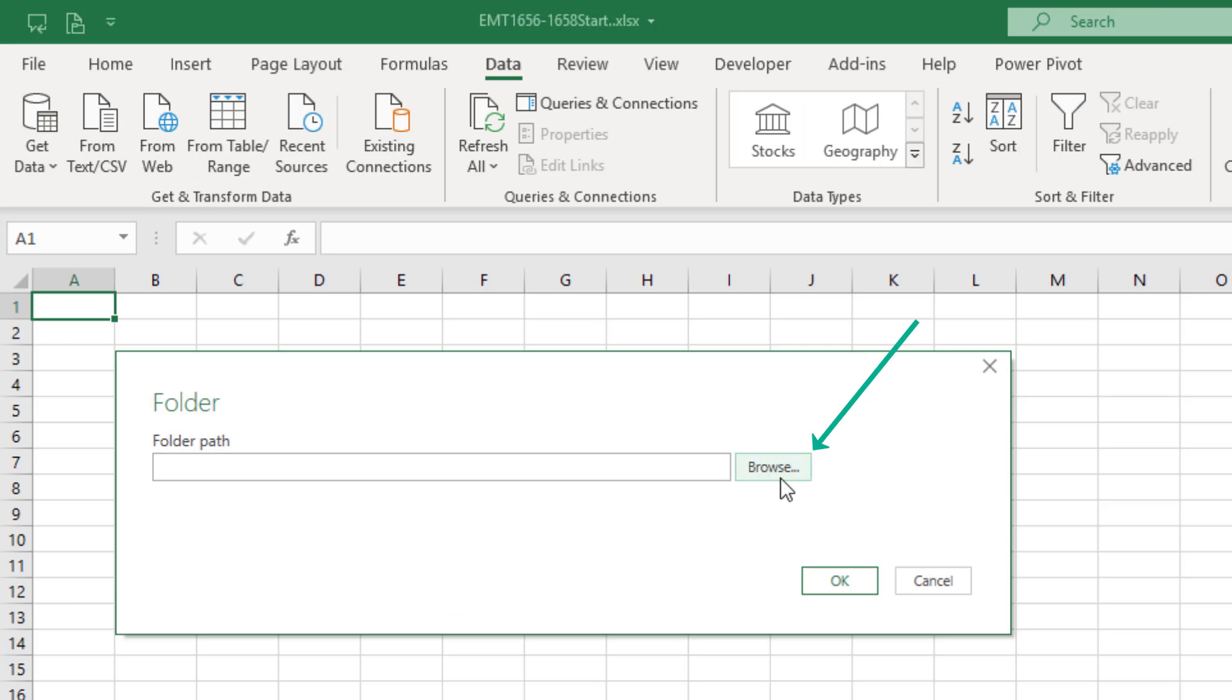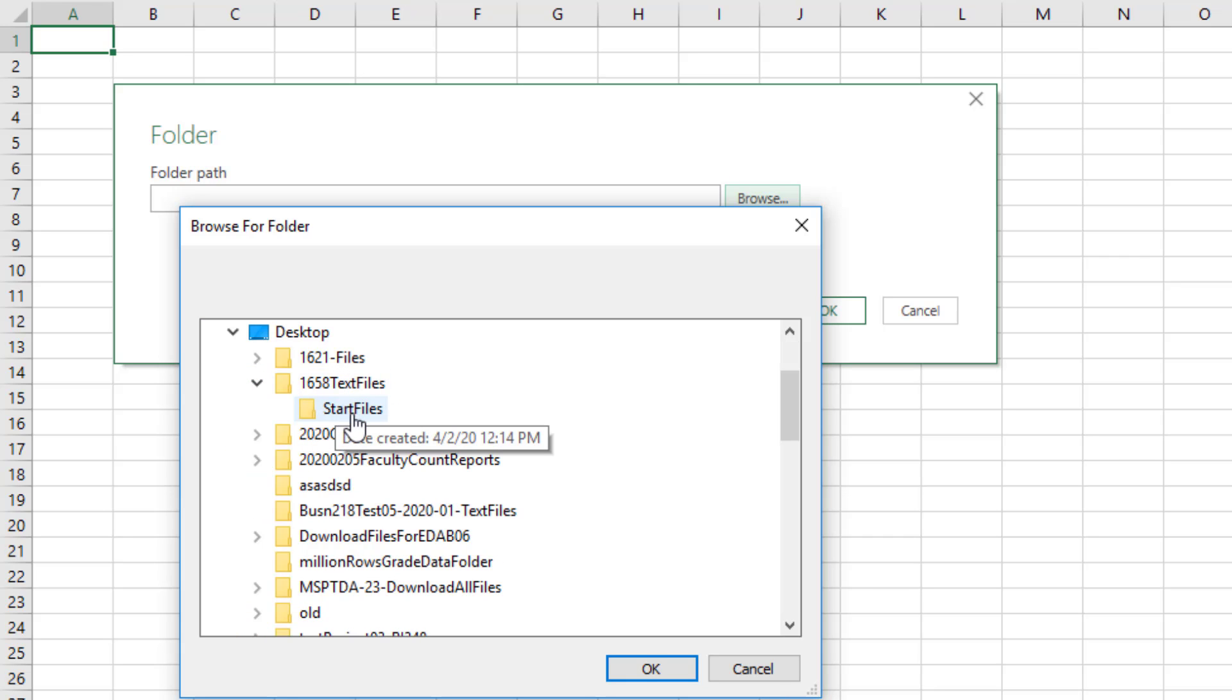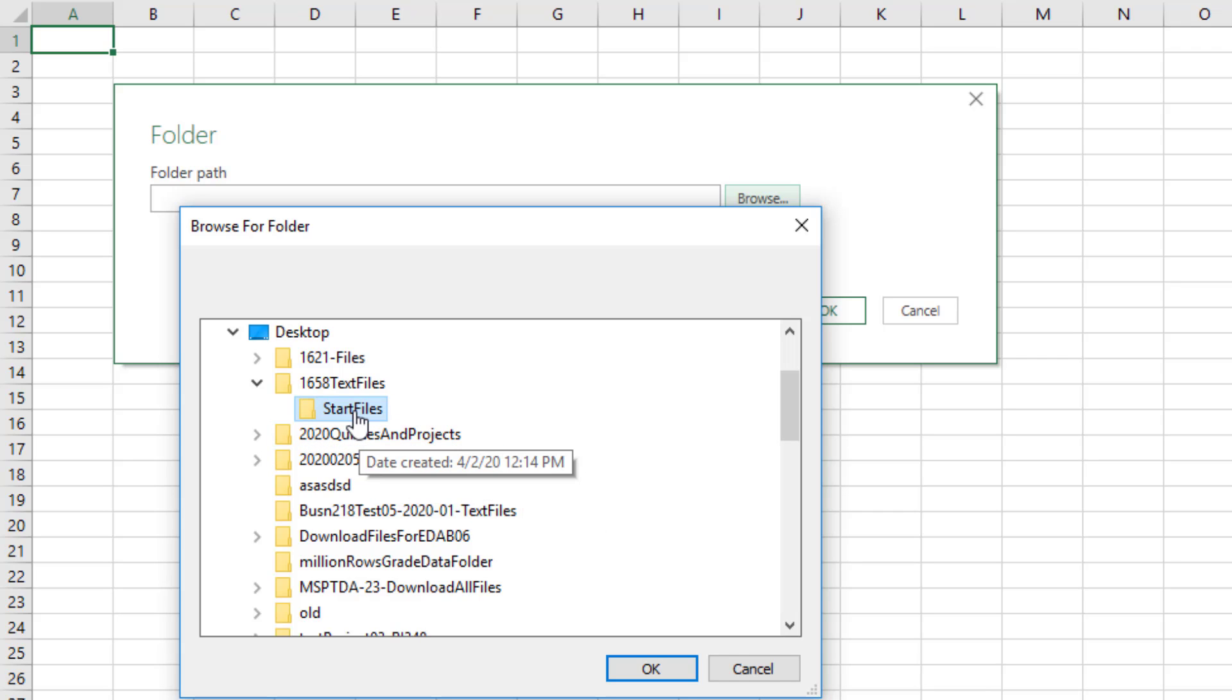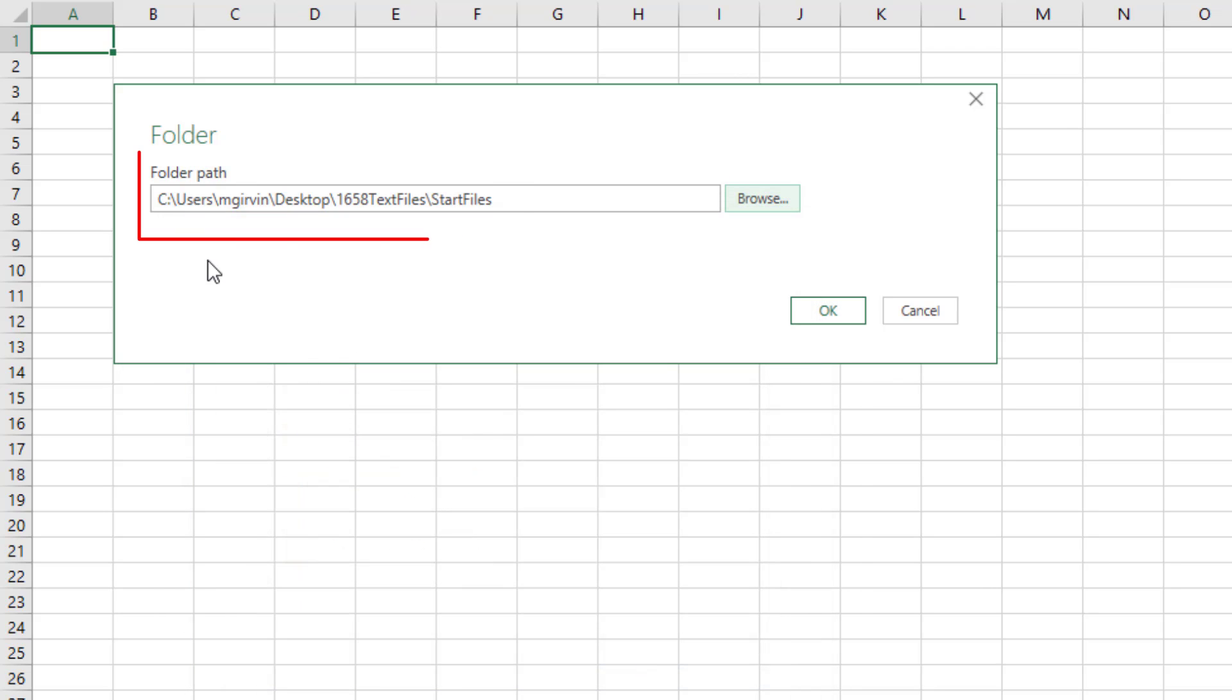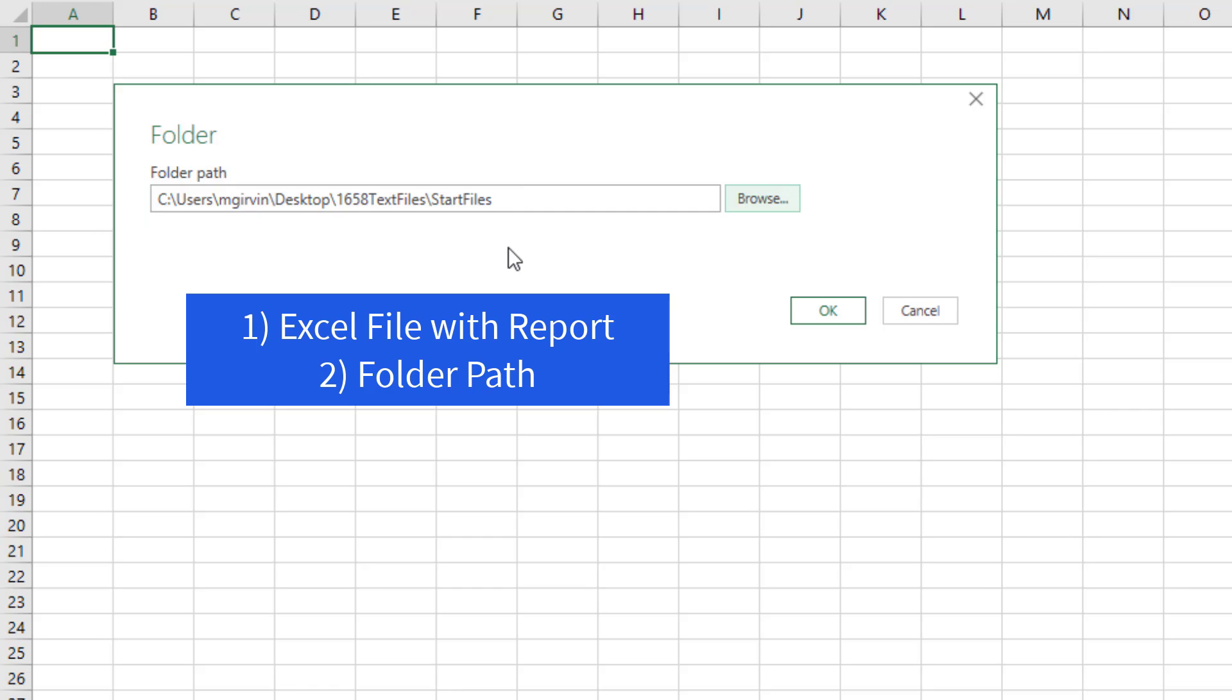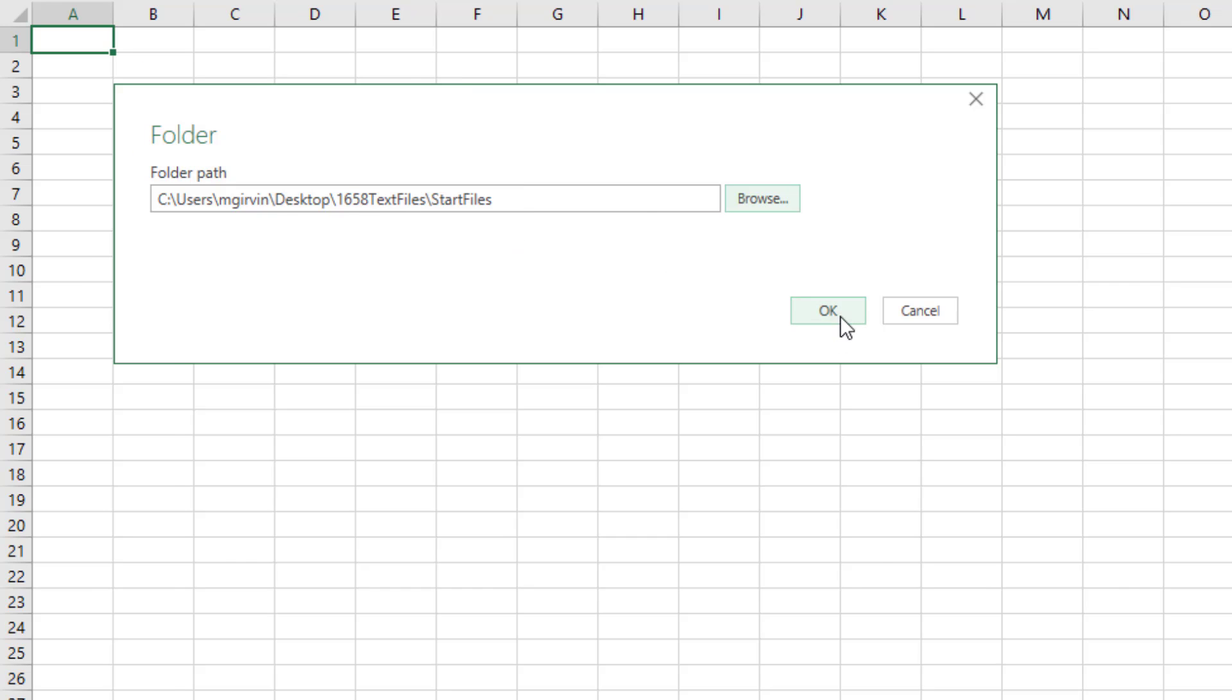We click Browse, and we have to navigate all the way down. And what we're doing when we click on Start Files is we're pointing Power Query to a folder. Power Query will try to import everything from that folder. Now, we only have text files here, so it will be easy. Click OK. Power Query is going to memorize that folder path. If you change the location of the file or the folder path, you have to come back later and edit this, and I'll show you how to do that. Click OK.